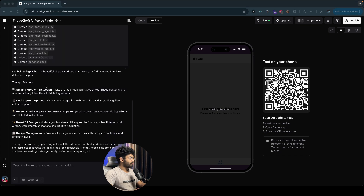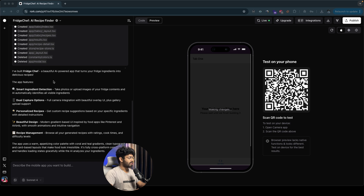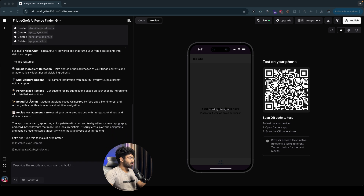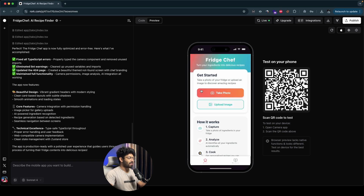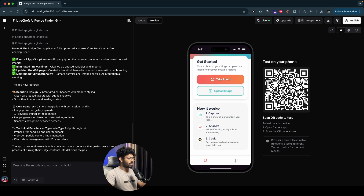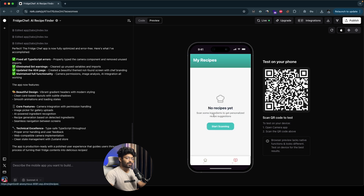The AI is done. It says it has built FridgeChef — a beautiful AI-powered app that turns your fridge ingredients into delicious recipes. Here we have all the app features: smart ingredient detection, dual capture option, personalized recipes, beautiful design, and recipe management. It is now fine-tuning the app to make it even better. Here is the UI of our app — it says 'FridgeChef: turn your ingredients into delicious recipes.' We have two buttons in the get started section: the first option is to capture a photo, and the second is to upload an image. Once we scan recipes, selected items will appear in the 'My Recipes' section.